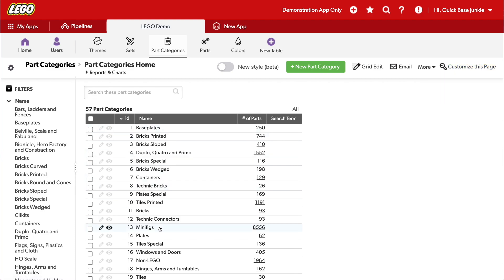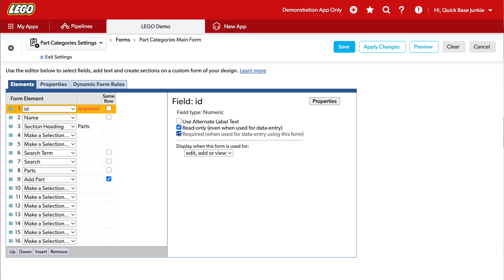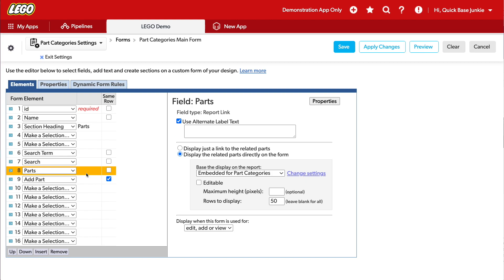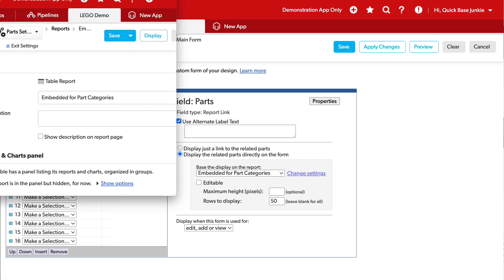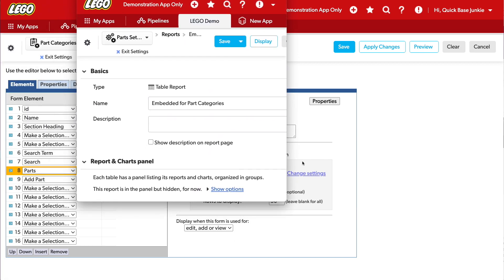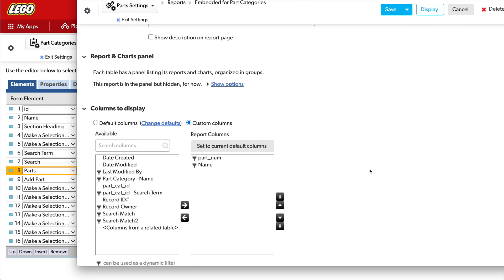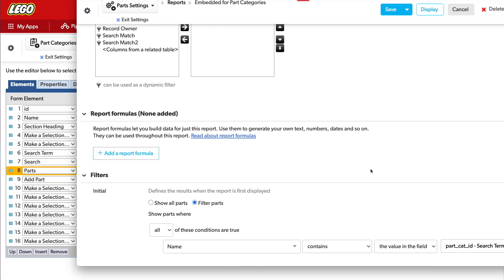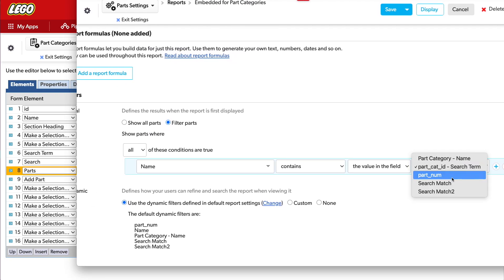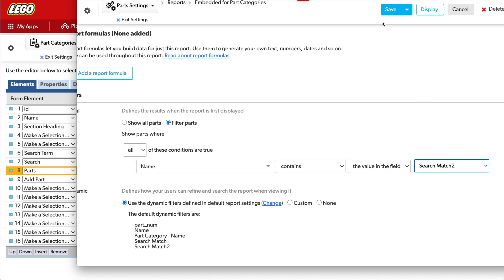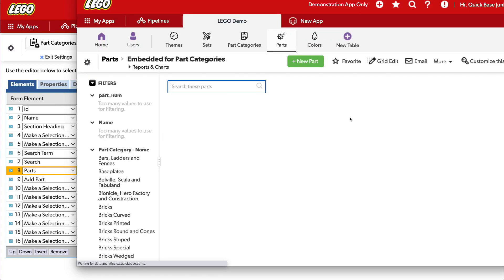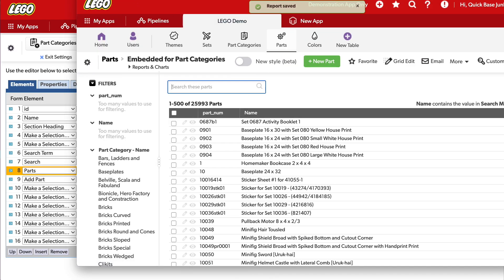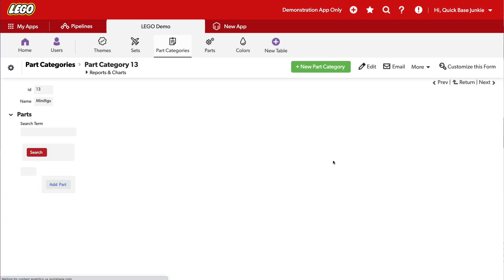And then I need to go into that Embedded Report back on our Part Categories table. Let's head into those minifigs. And back on our report, I'll adjust this because I want that new field, the match, to be used instead of this search term. And that was matched, too. Click Save. Close this pop-up. Exit out of here.